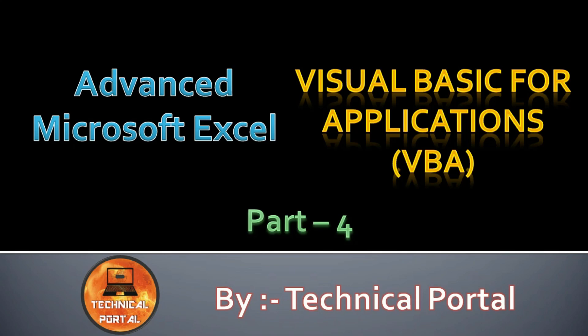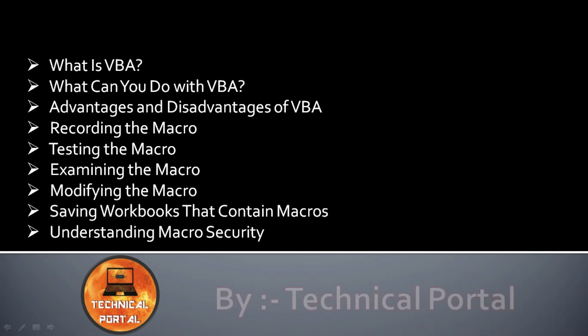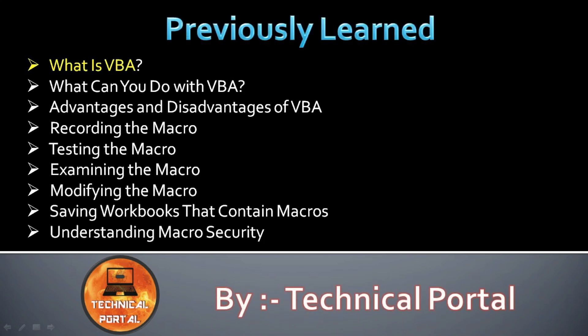So what we have learned in our previous video? Here you can see we have learned what is VBA, what can you do with VBA, advantages and disadvantages of VBA.